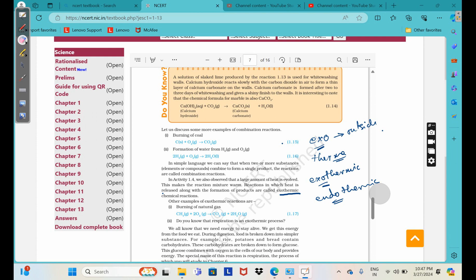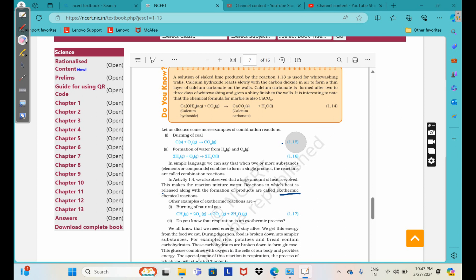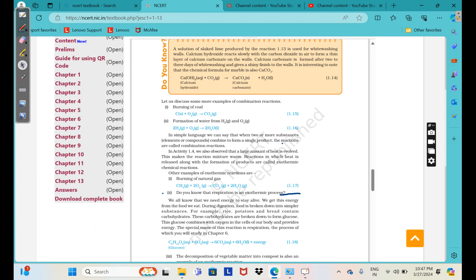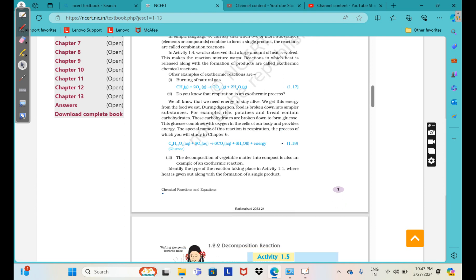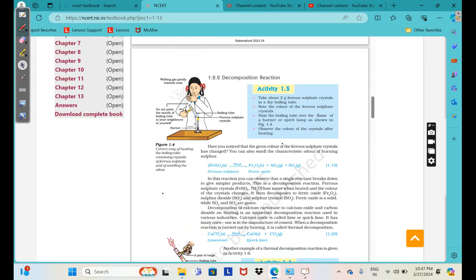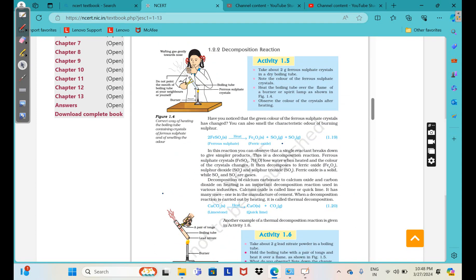One example is respiration. When we breathe, a lot of energy is broken down during metabolism and temperature is released. If you put your hand close to your nose and breathe out, you will find that the temperature of the exhaled air is a bit high. Now coming to decomposition reaction, where a breaking down is happening.